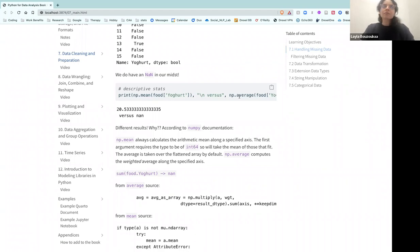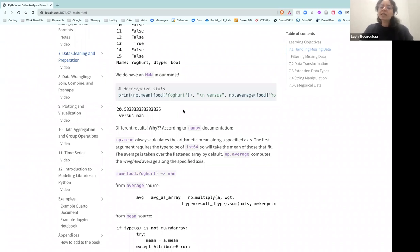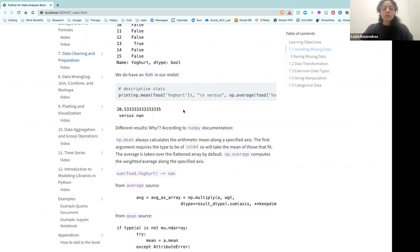I spent more time finding this dataset than going through the chapter. If I try to do descriptive stats on yogurt, I can use the mean function from NumPy, or I can use average. There's a discussion I've been in before about the difference between mean and average, especially regarding missing values. The mean gives me 20.533, which is the arithmetic mean — it removes that row and divides by 15 instead of 16. Average, on the other hand, just returns NaN.